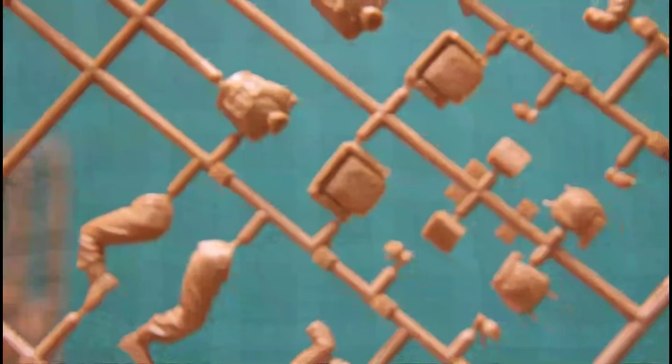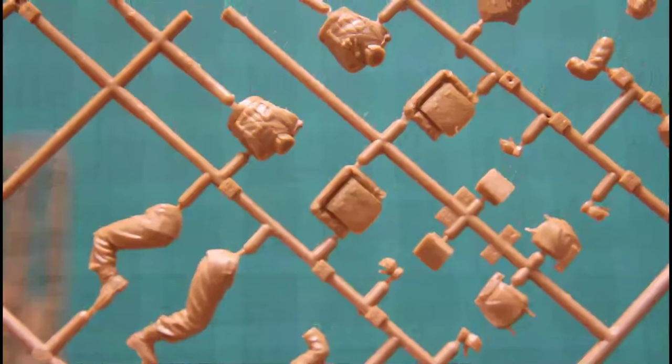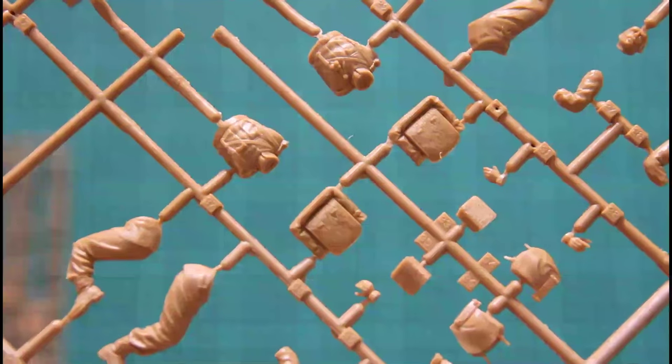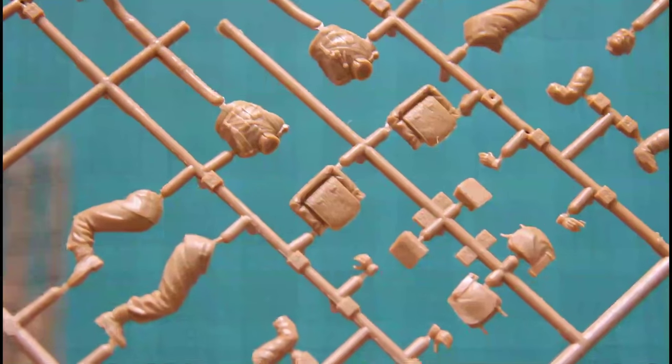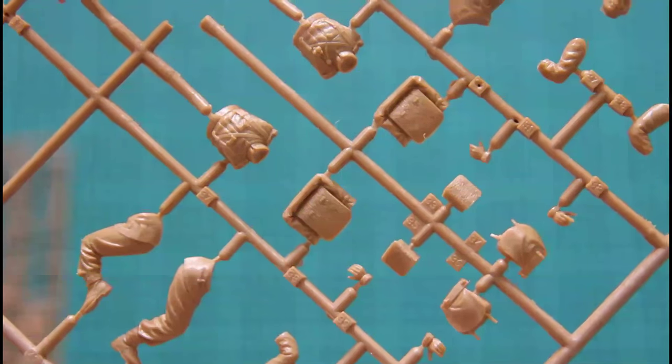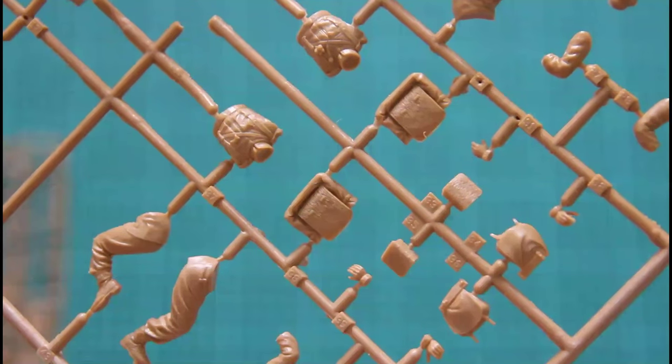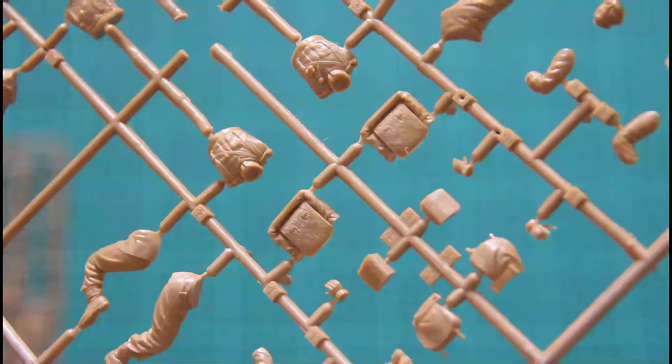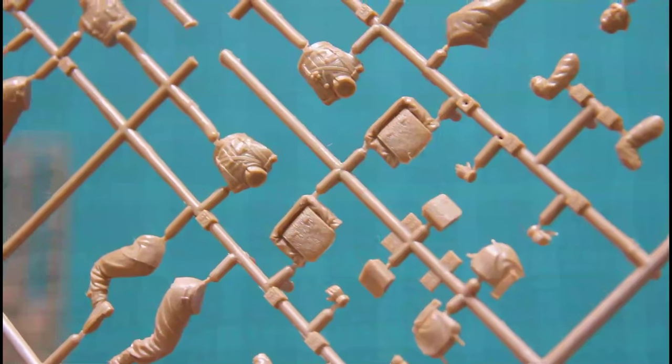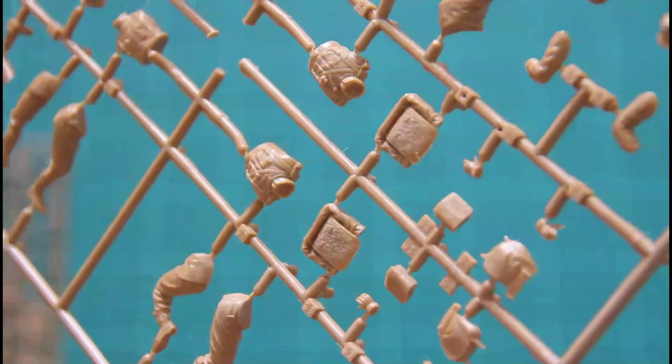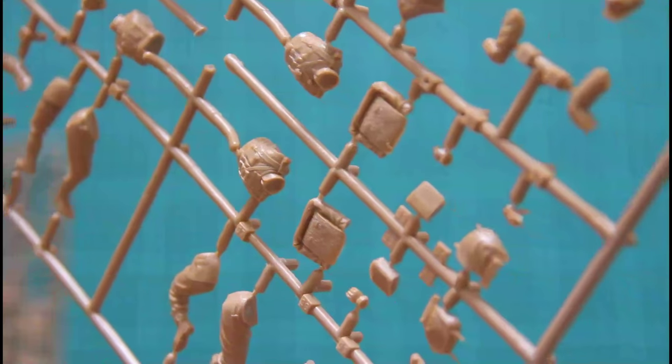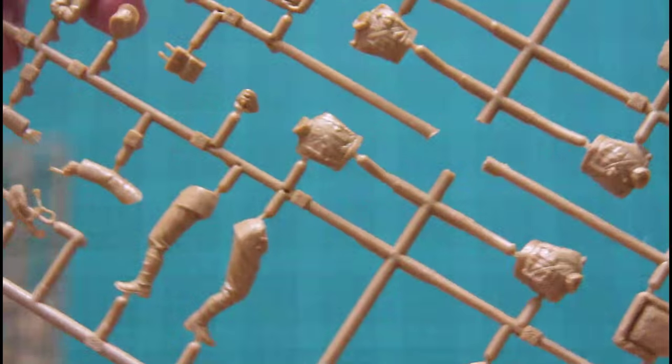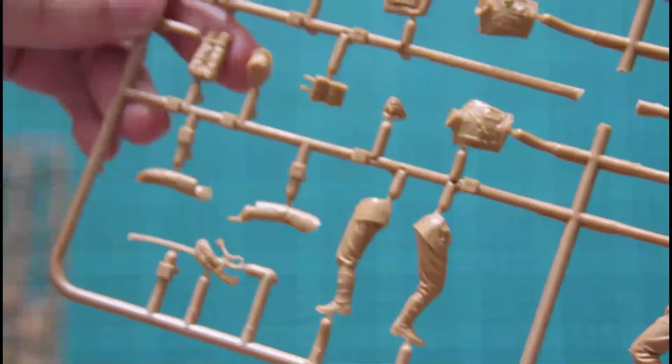What we have here are the parts for the figurines. As you see the molding quality is excellent. I mean there's absolutely no flash and absolutely no other problems with molding quality.